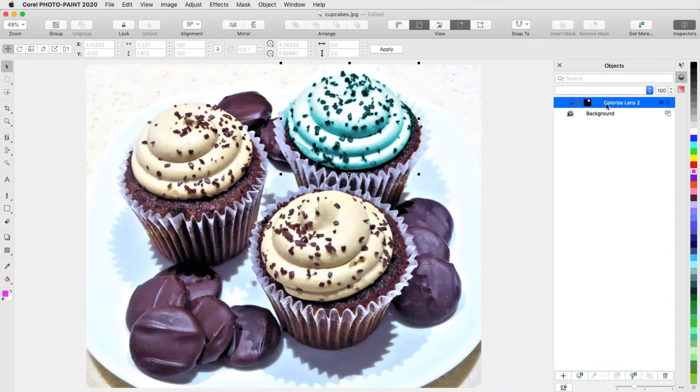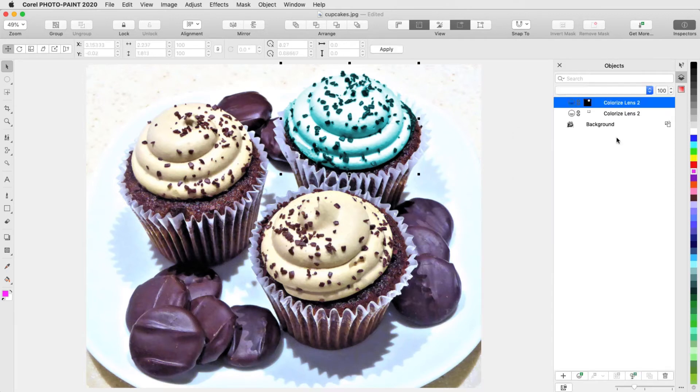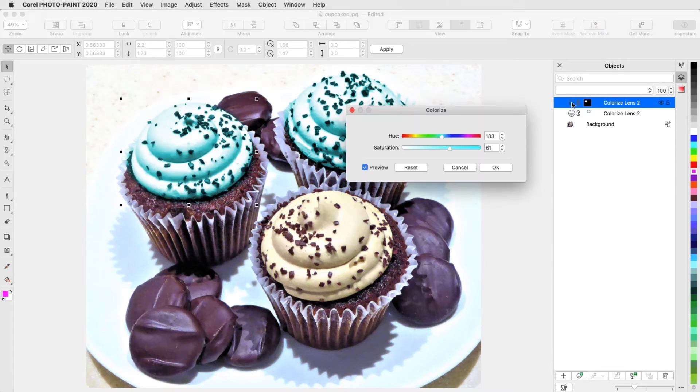I can also copy this lens, paste in the copy, move the copied lens, adjust it, and change the lens effect.